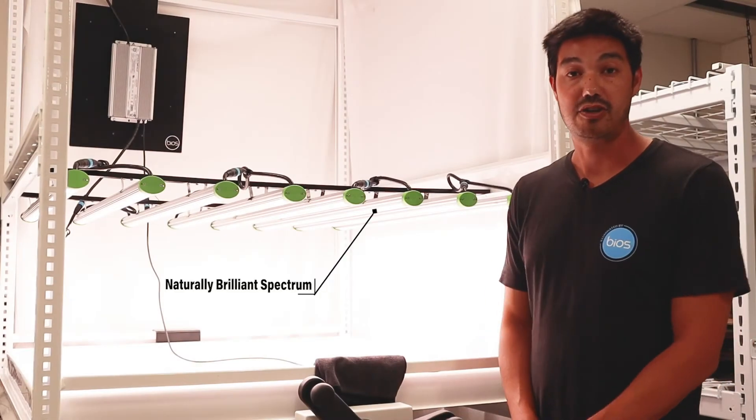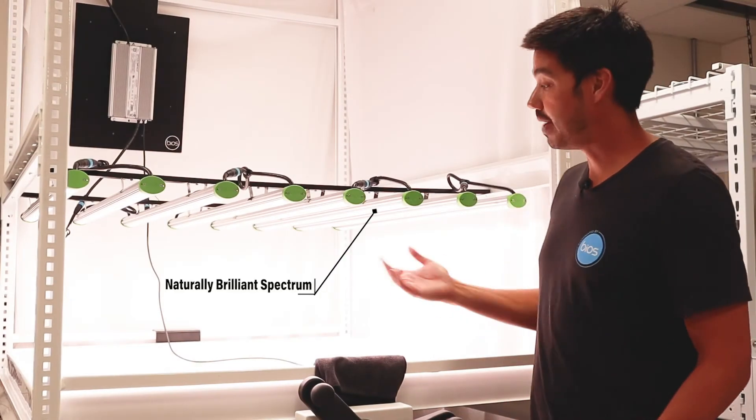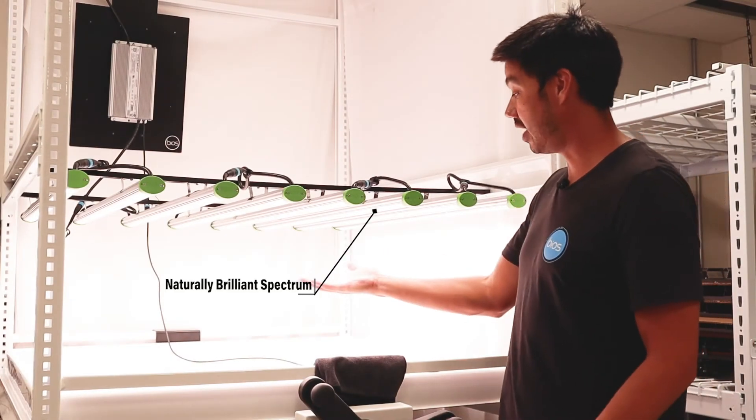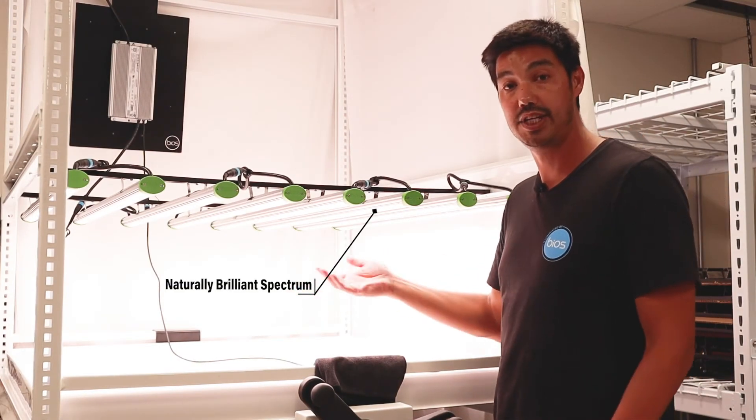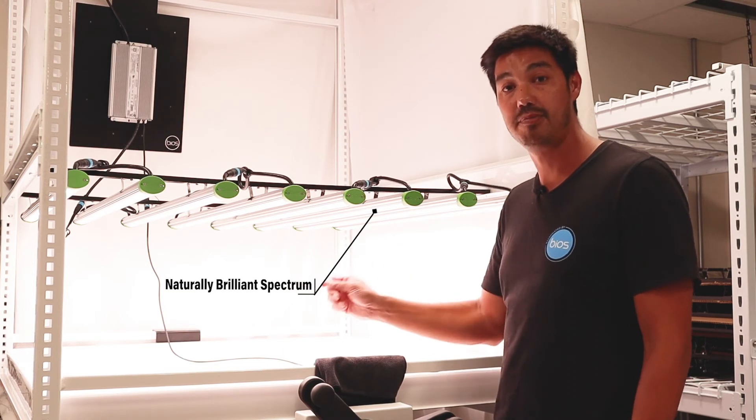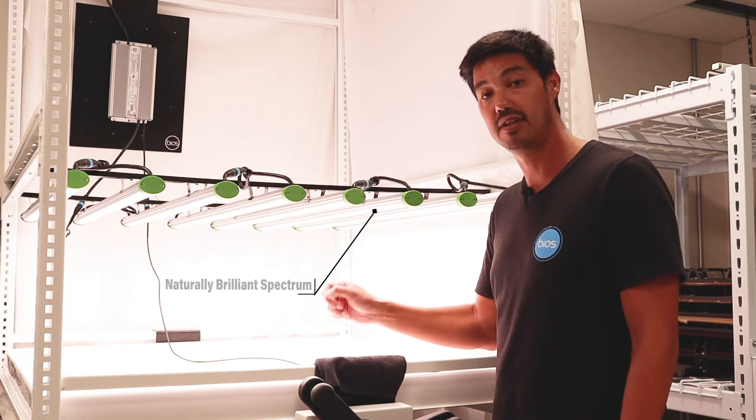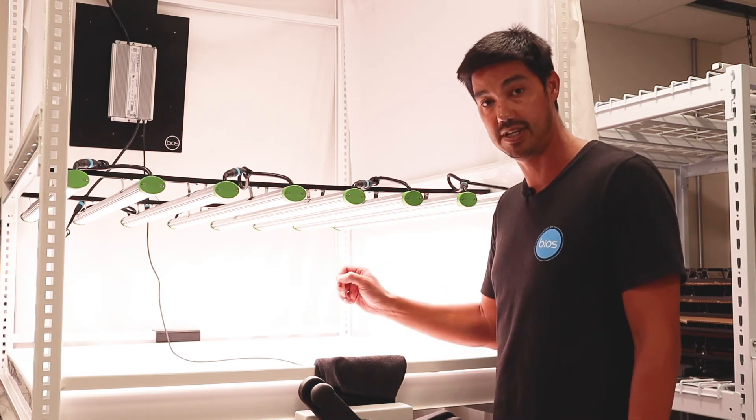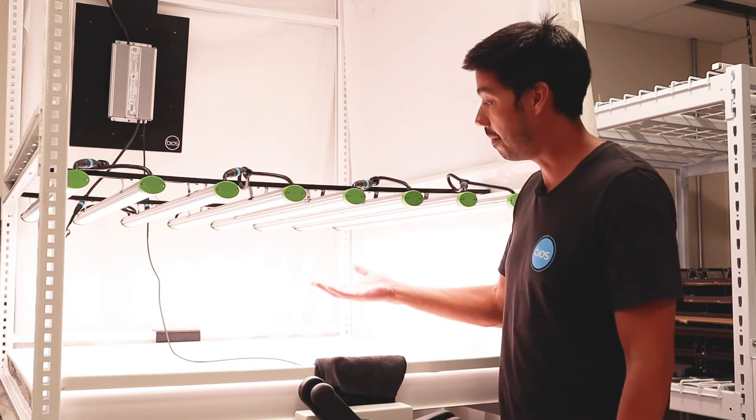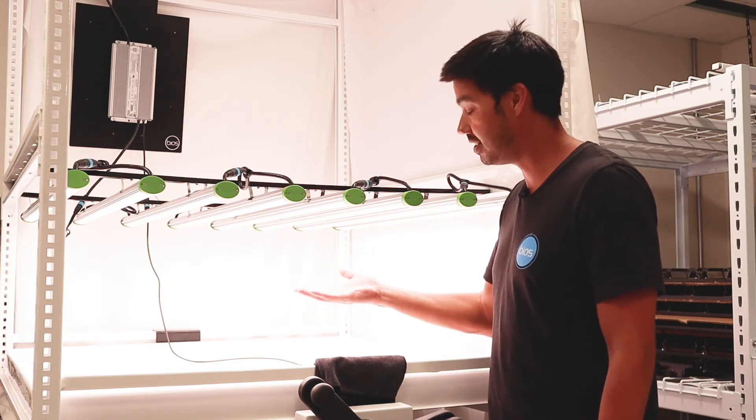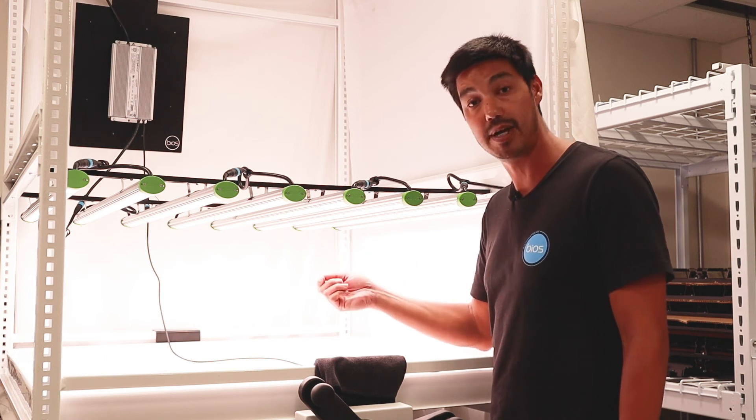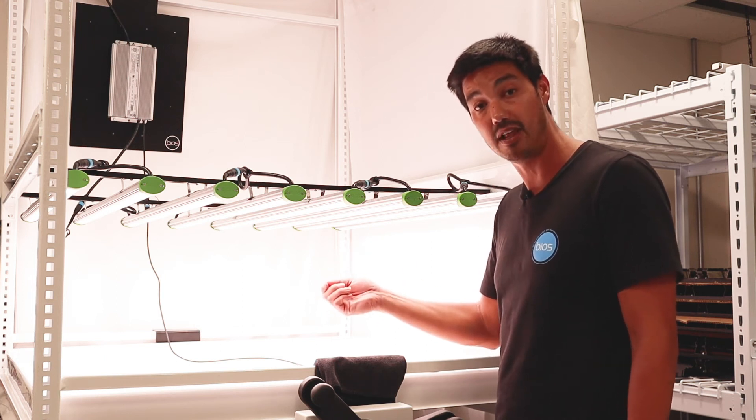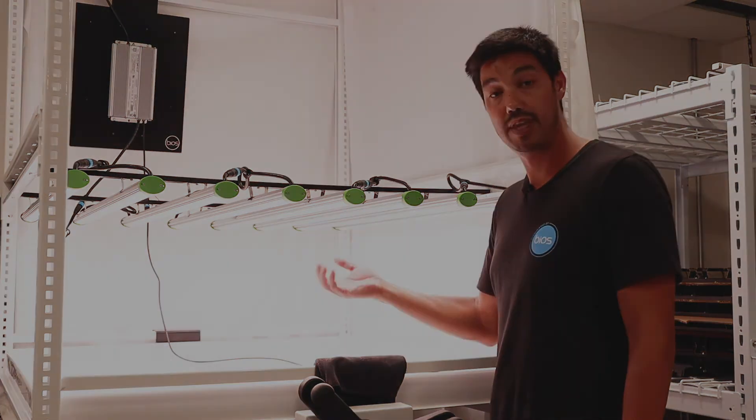Finally, we'll talk about spectrum. So the spectrum is a broad spectrum white light technology that is optimized for best-in-class efficacy. So it blends a very specific red LED that is optimized for plant physiology with a white LED that's optimized for human vision.